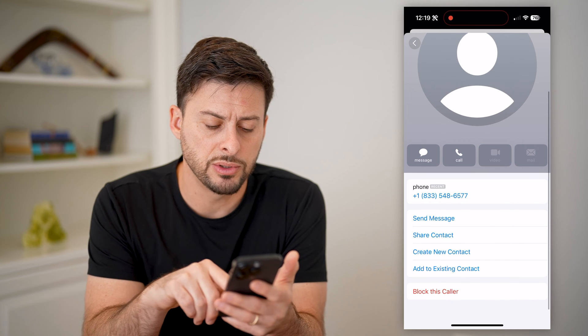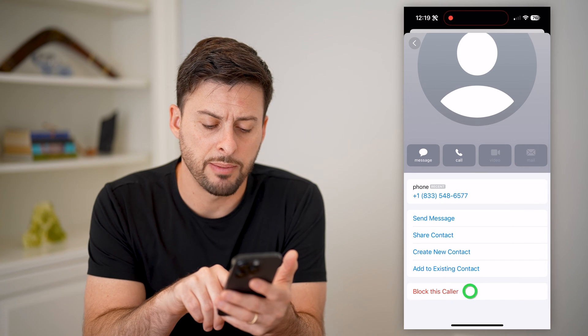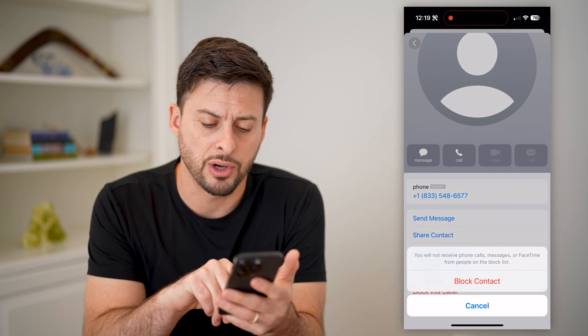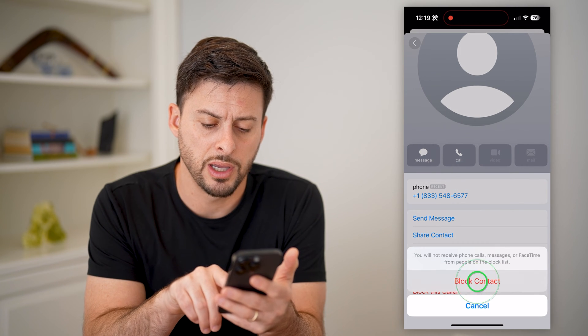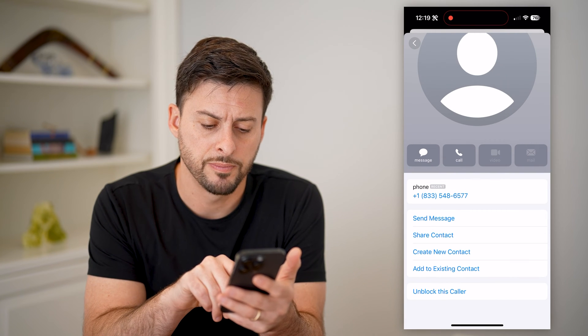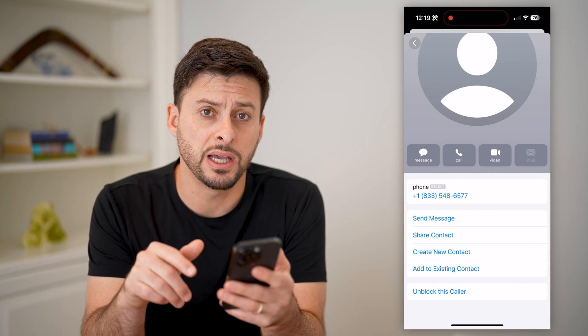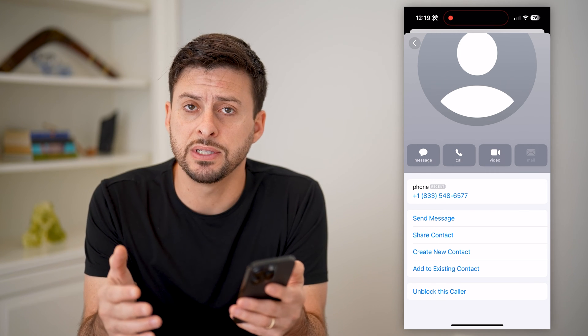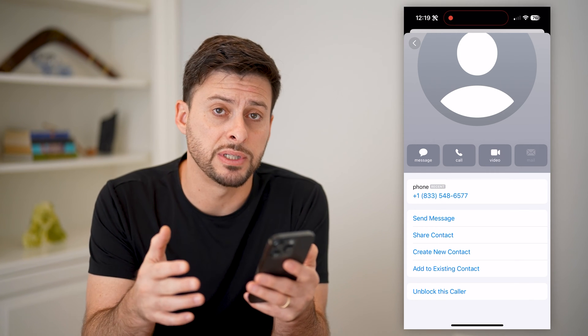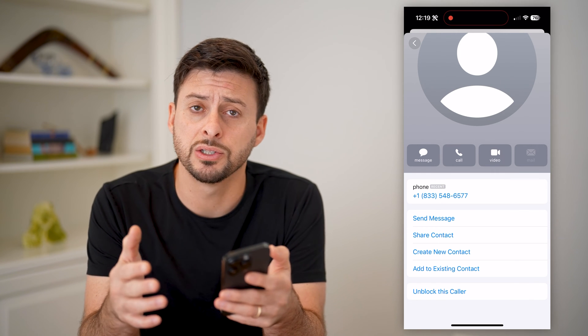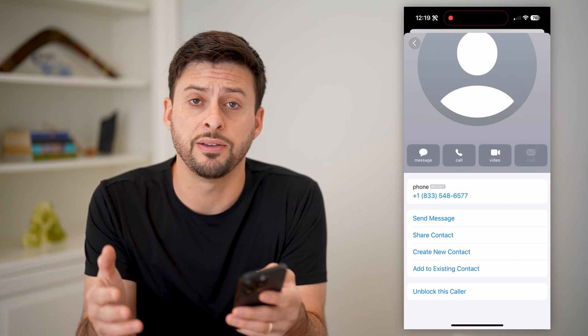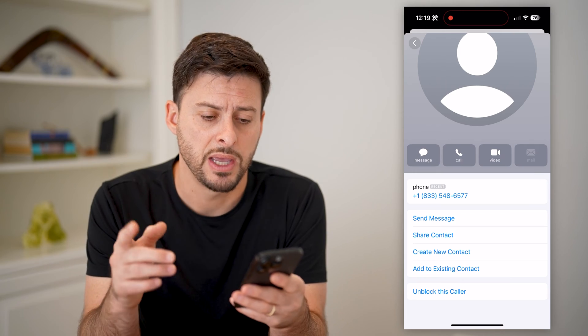Now all I have to do is scroll down and tap 'Block This Caller' and then Block. Essentially what this does is it prevents them from being able to send me messages, call me, or FaceTime me.